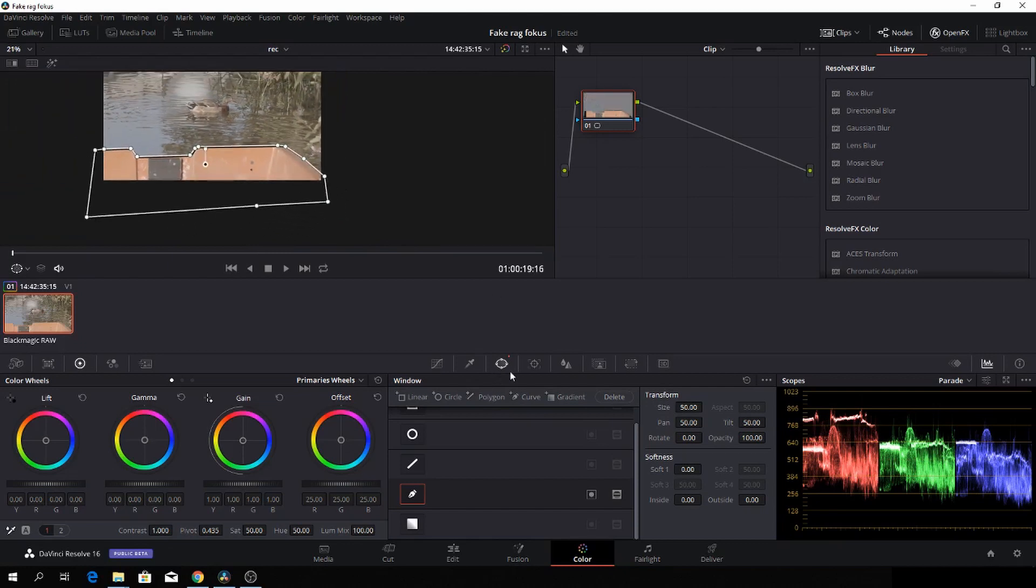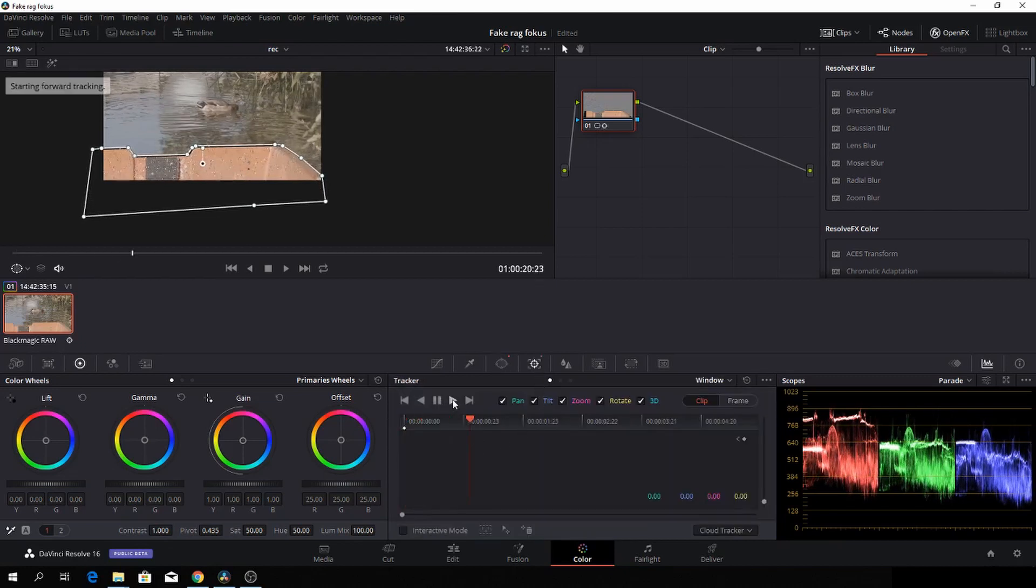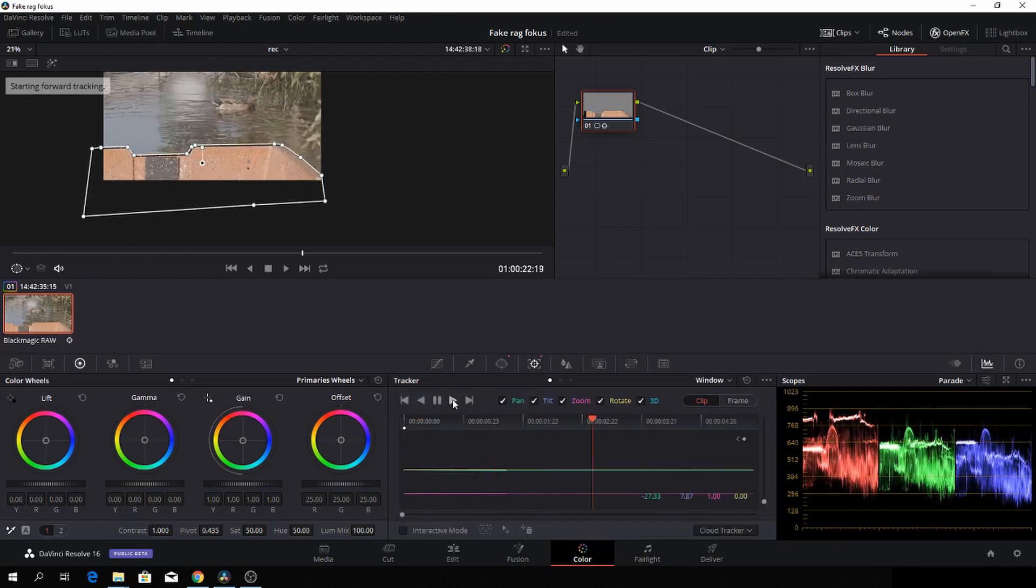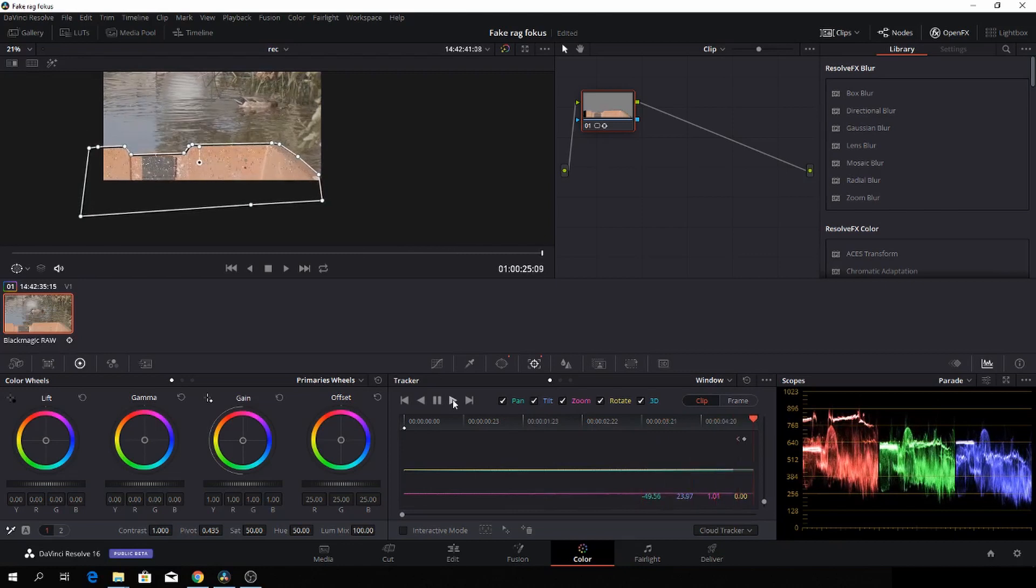The next thing we'll do is track the clip, tracking it super fast as well. Now we have done our first thing.